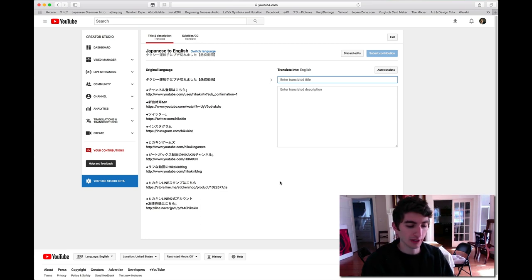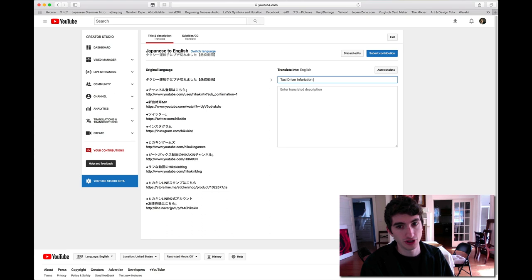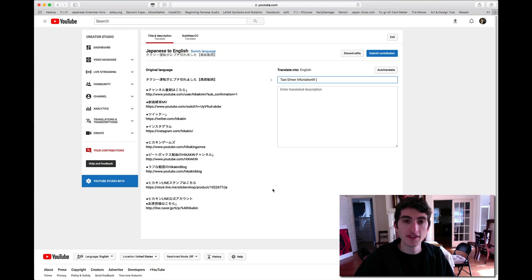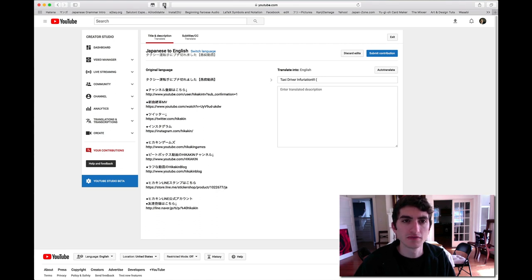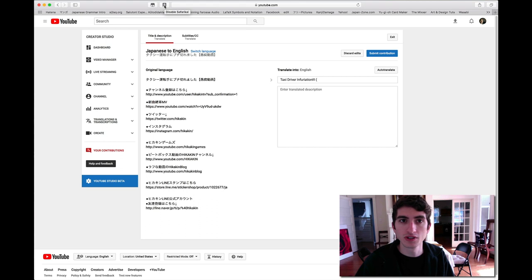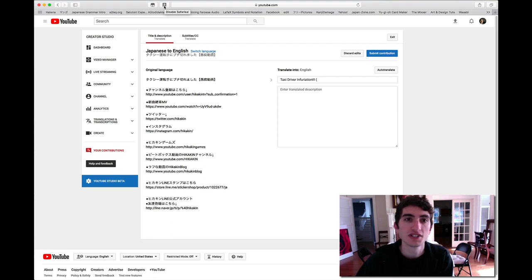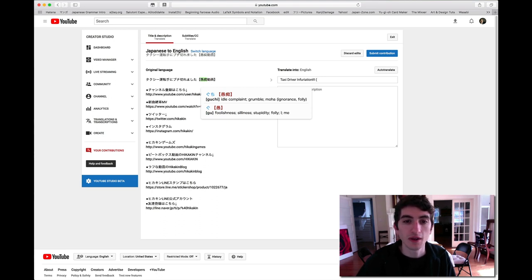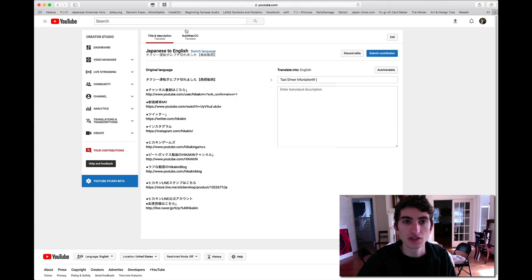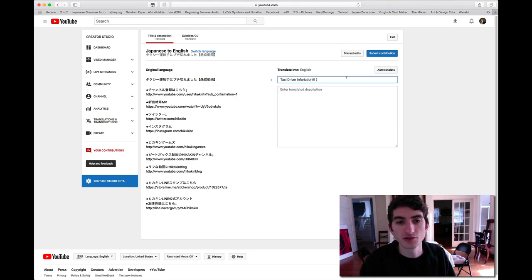So I'm going to think of something that kind of fits more as a title. Maybe like, taxi driver infuriation. And then this video I believe means just complaining. Whenever I'm not really sure on a word or some phrase of text, I have installed Safari Kai, which is a plugin that allows me to hover over Japanese and then brings up a dictionary definition. Guchi means idle complaint, to grumble.